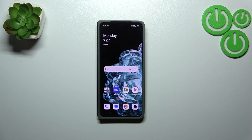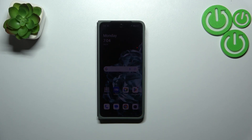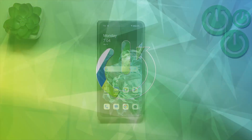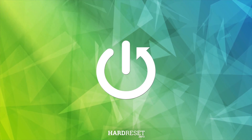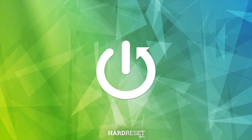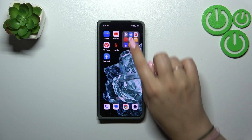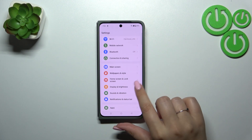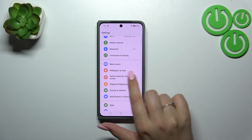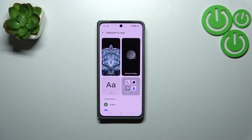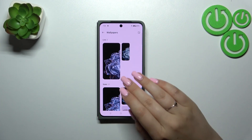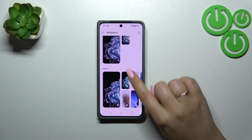Hi everyone, in front of me I've got the OnePlus Open. Let me share with you how to change the wallpaper on this device. Let's start by finding and opening the Settings, then scroll down to find Wallpapers & Style.